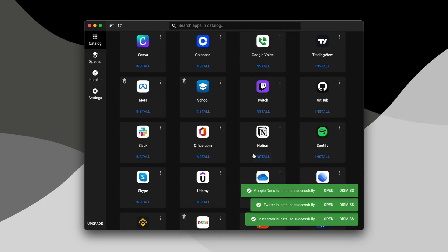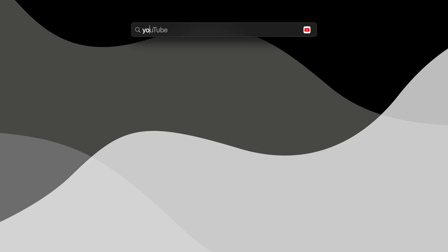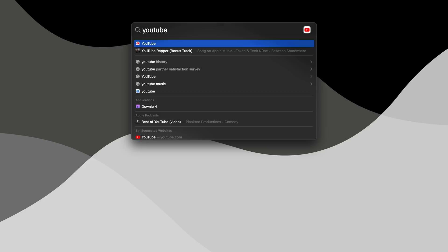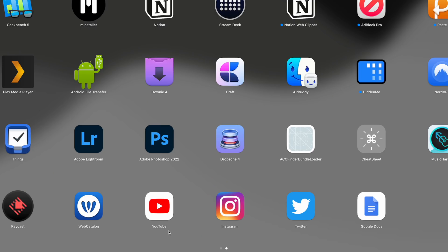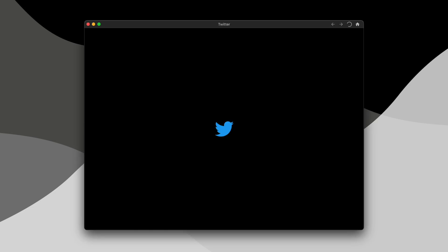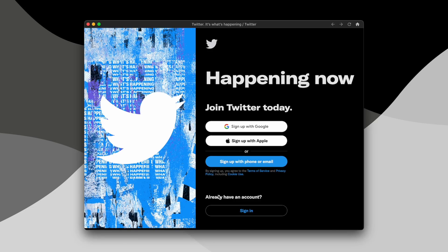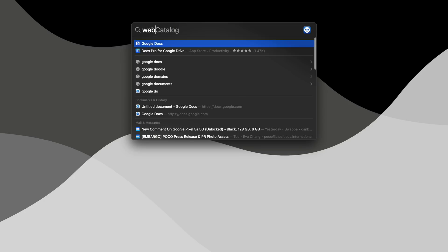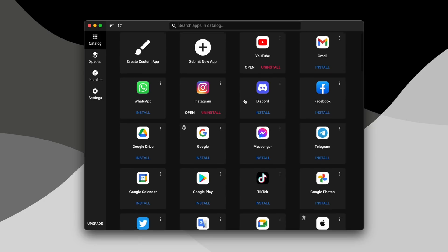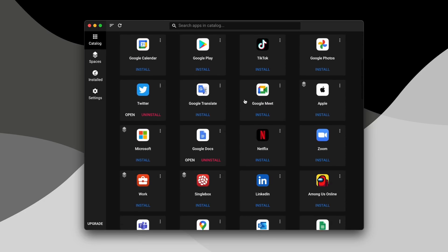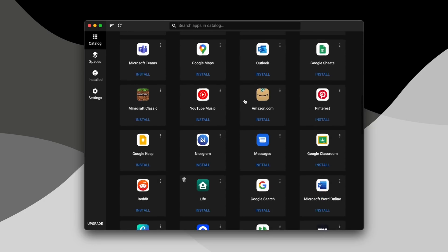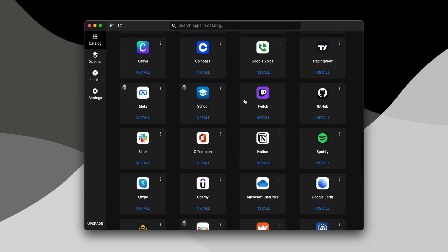Then your new apps become searchable inside of Spotlight or Raycast, if you decide to download that. And they can be added to the dock, they can be seen in Launchpad. It opens up its own window so that you don't clog up Safari tabs or have Safari windows open, and it kind of makes it feel like it's its own application. And it's the perfect way to add some services to your Mac and launch into them more efficiently.